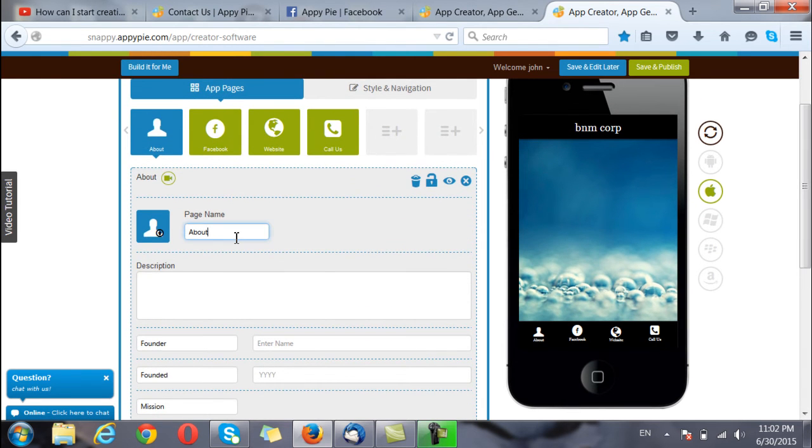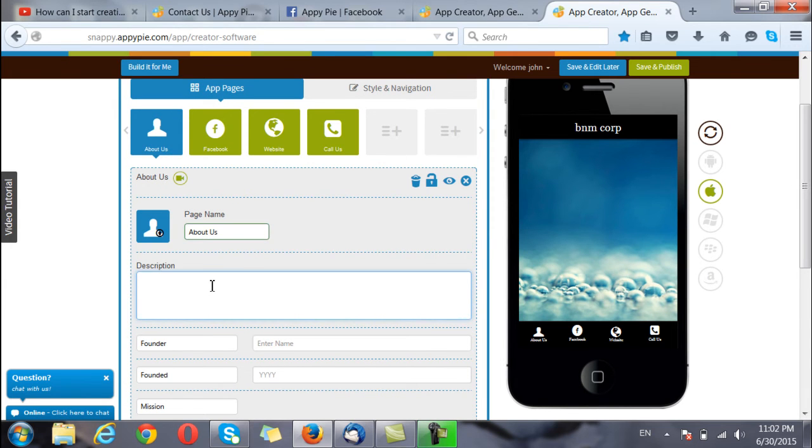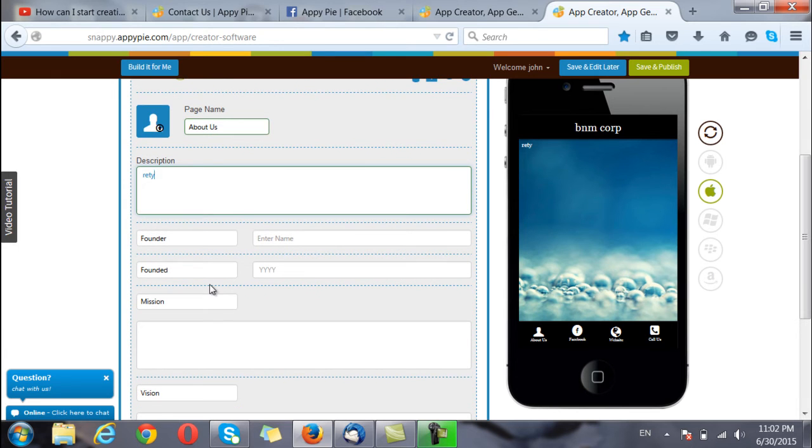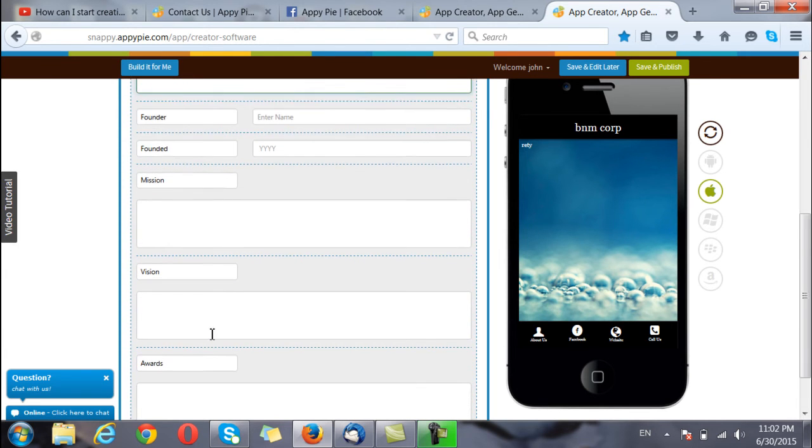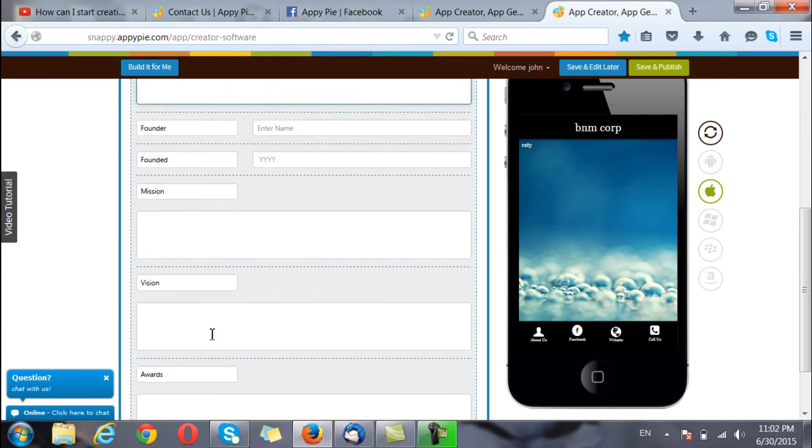I can put in the page name like about us and a description about the business and the name of the founder, the mission, the vision and the year of incorporation.